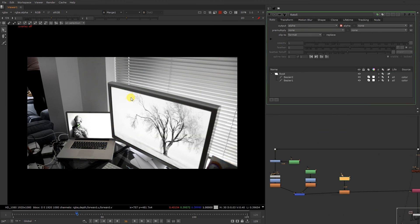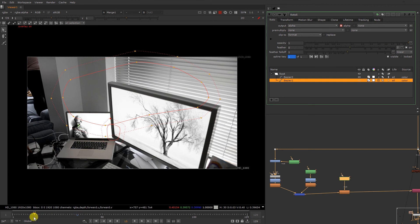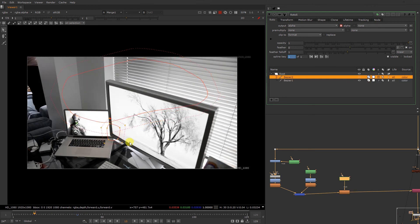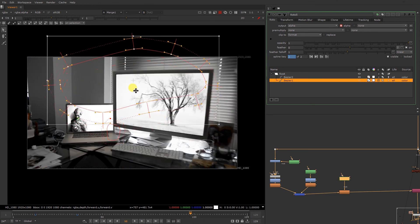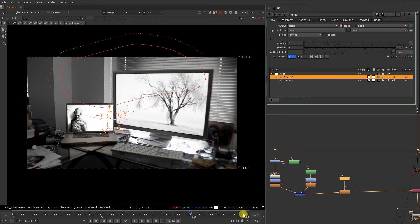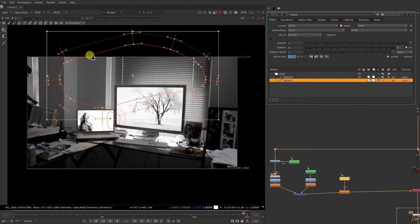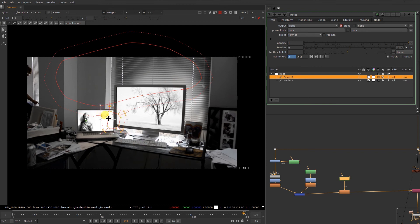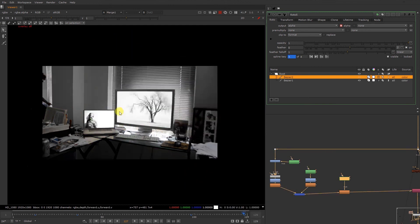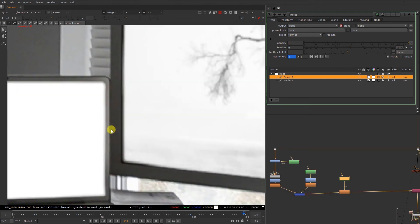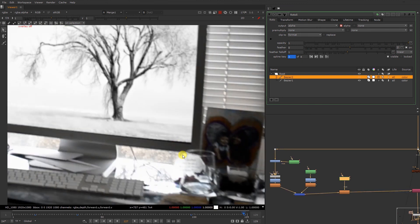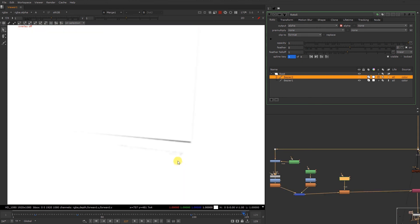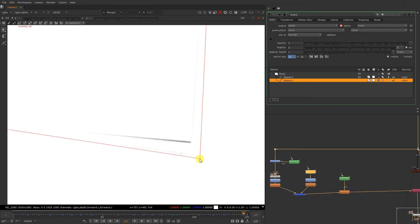We just gonna animate this thing. We are losing detail over here. So what we have — we have a black hole as you can check over here. It's due to roto alpha.